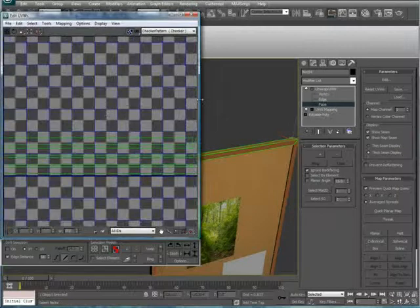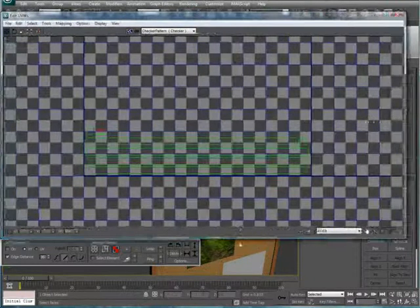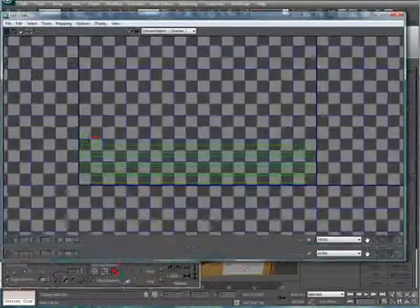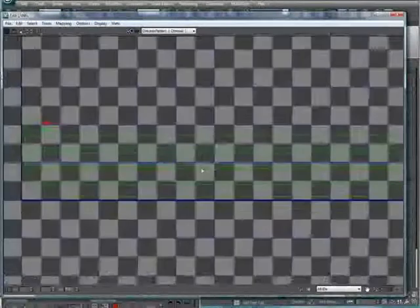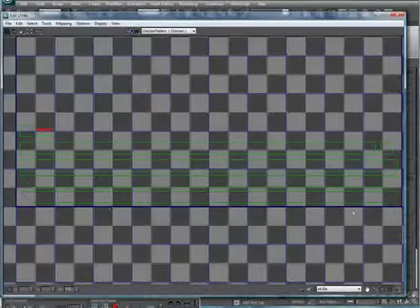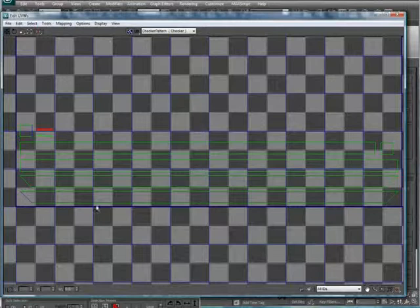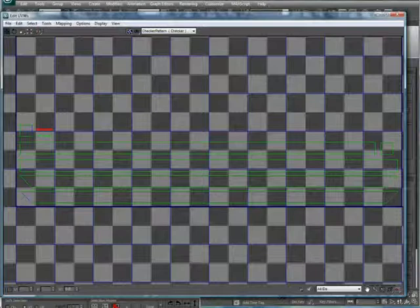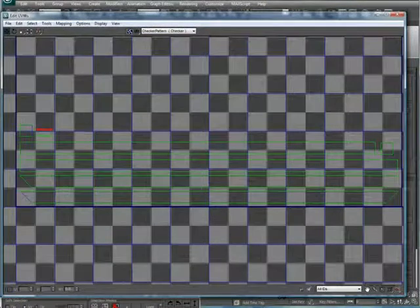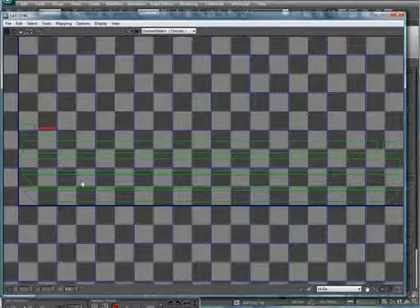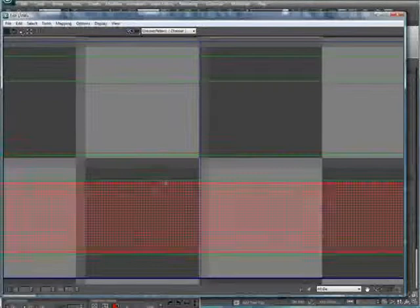Now what this does is it again flattens everything out. So we have the front, the back, the top, the bottom, sides, and we also have a few pieces here which are chamfers of the sides. The good thing is the chamfers are already positioned in here. They're right on the edges, so we don't have to worry about those.